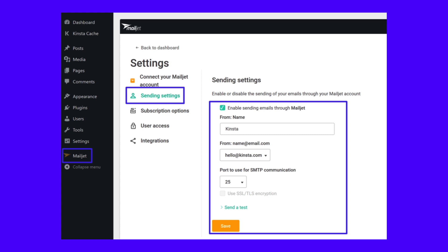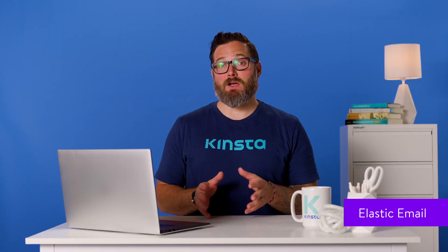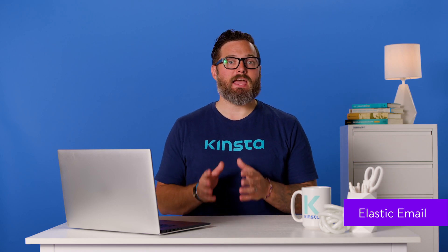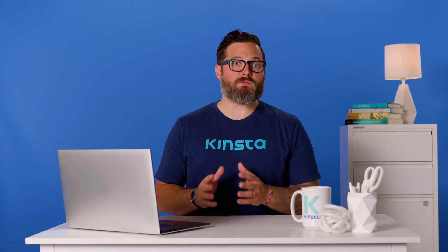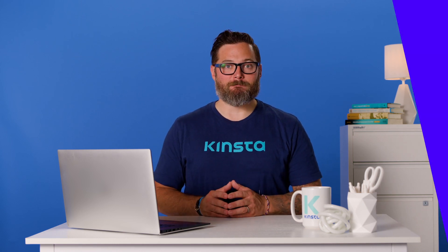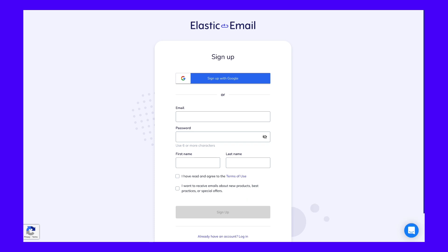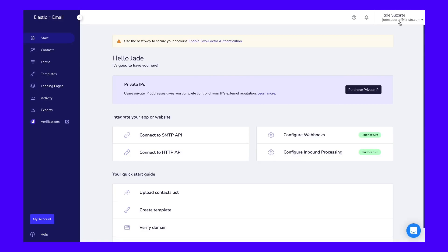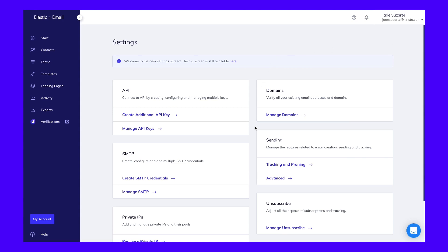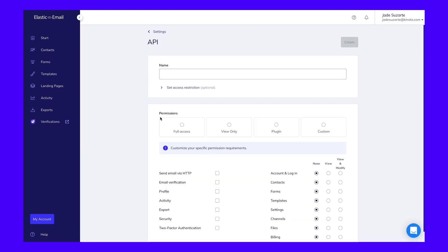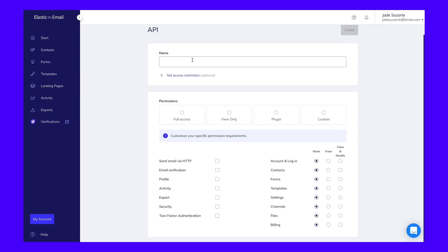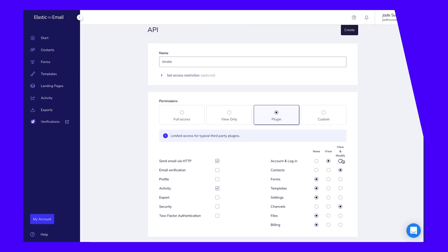Elastic Email offers an affordable SMTP sending service with a forever free plan and cheap pay-as-you-go pricing. With the forever free plan, you can send up to 100 emails per day. To get started, register for a free Elastic Email account to access your Elastic Email API key. Once you activate your account, click on your username in the top right corner and select Settings. Then go to the API tab and give consent that you won't spam users. Once you give consent, Elastic Email will show you a button to create an API key. Give the API key a name to help you remember it and select Plugin for the permissions level. You should then see the value for your API key — make sure to keep this window open because you'll need it in the next step, and Elastic Email will only show this once.